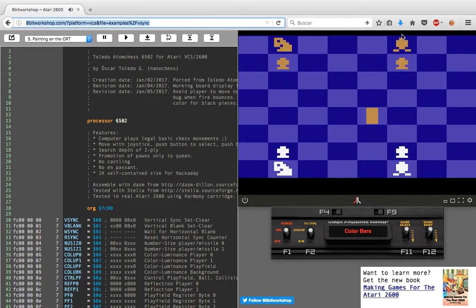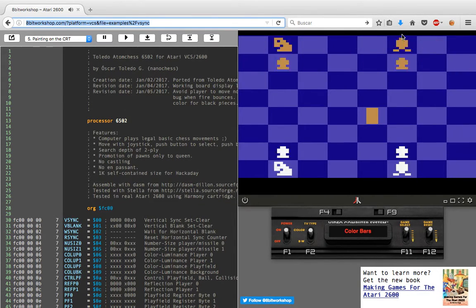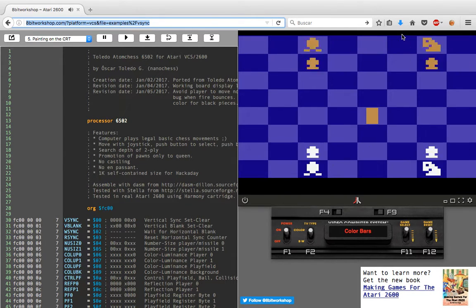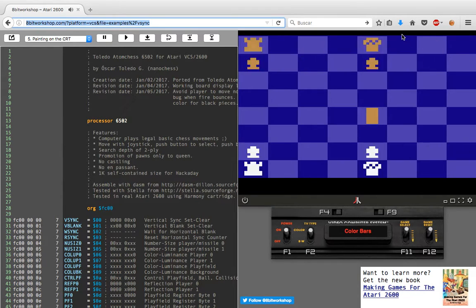Hi, this is Toledo Atom Chess 6502 for Atari 2600. This is a chess game in 1 kilobyte containing everything, and it has been written for the Hockey Day challenge.